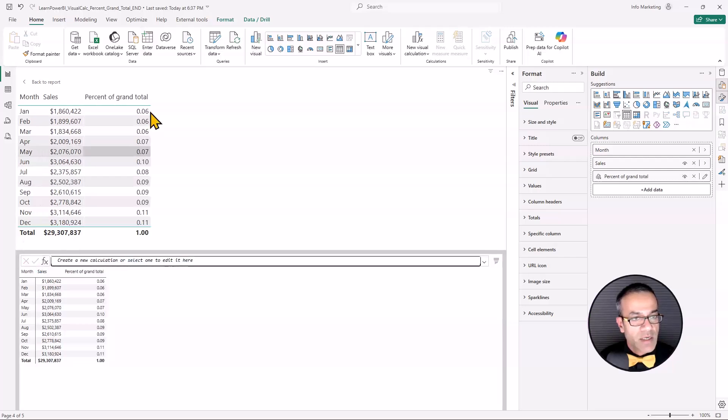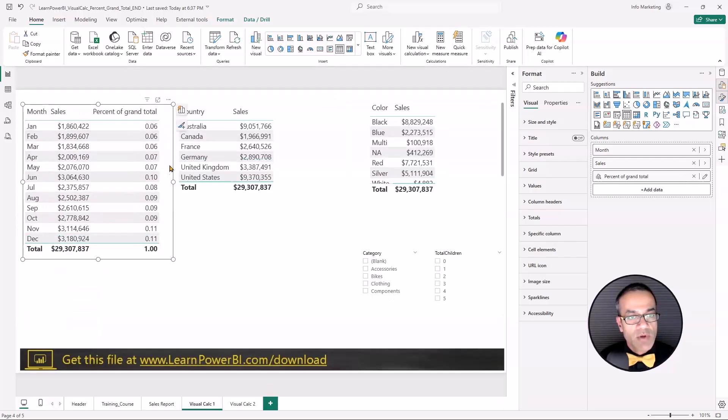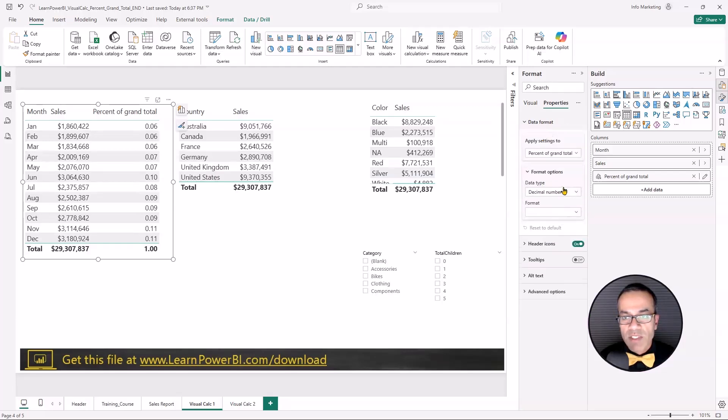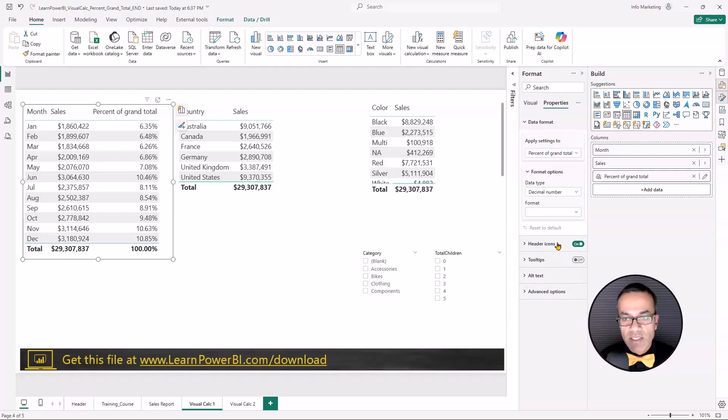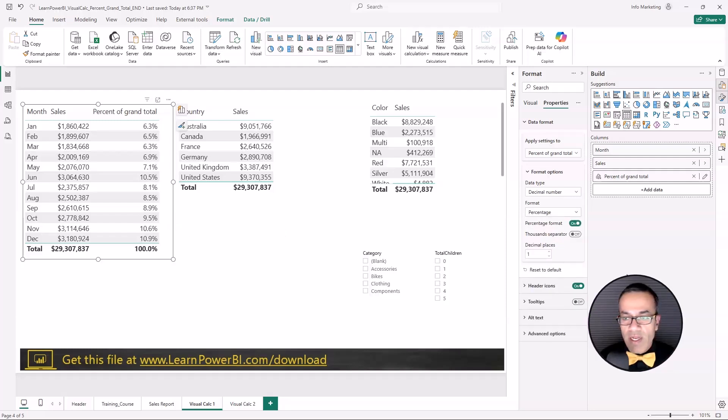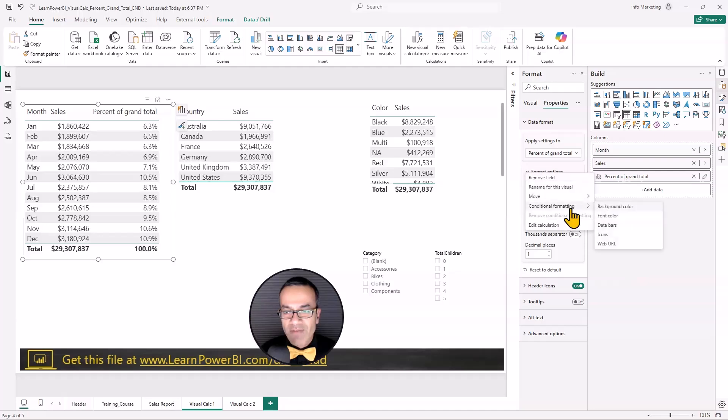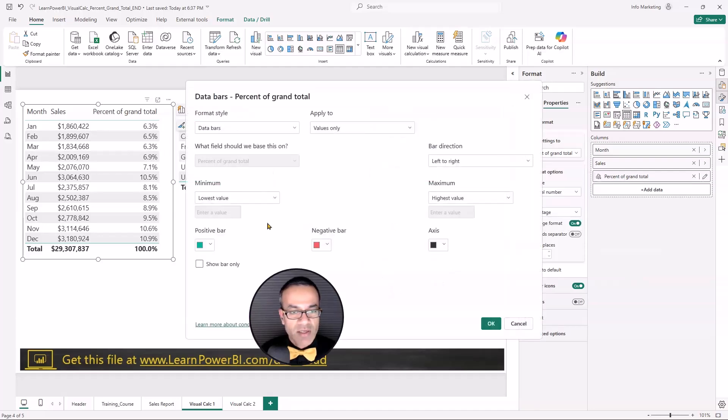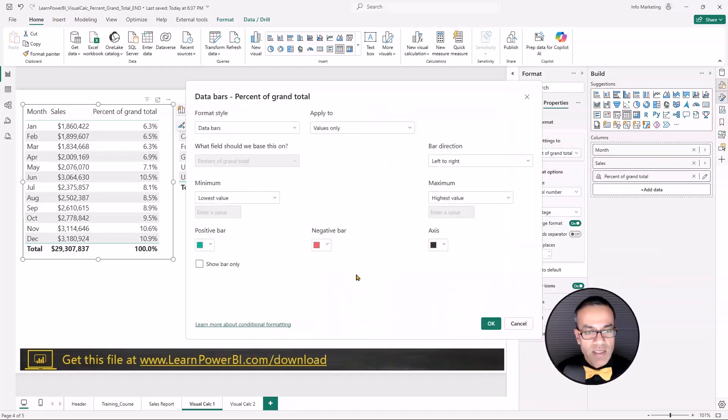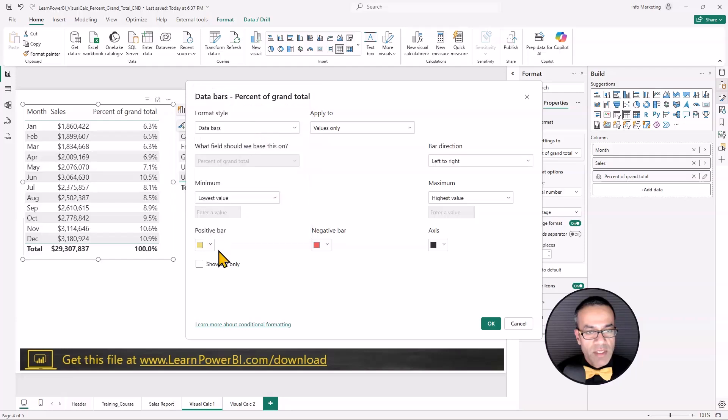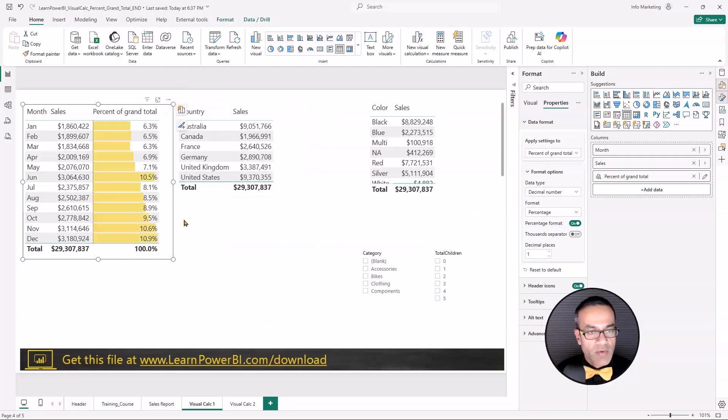We're going to format that to say data format, the percentage of grand total is percentage. If you've seen my visual calc video, you know I like adding some color to it just to make things look a little bit interesting.